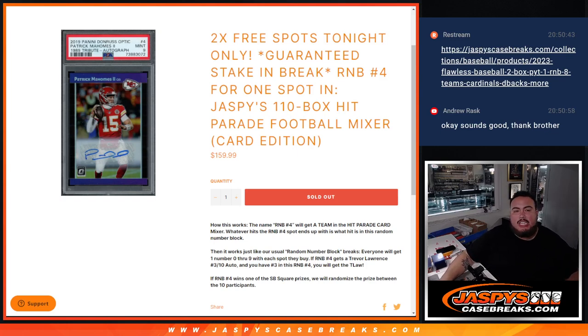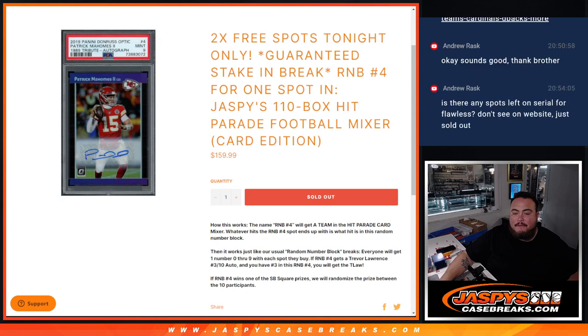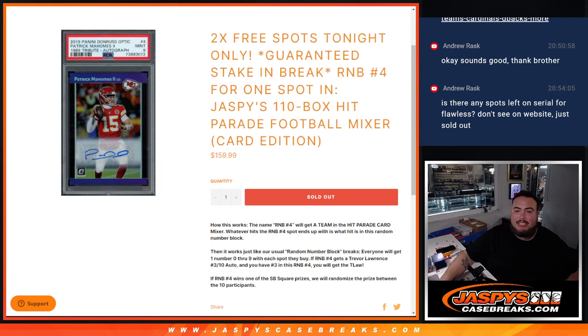What's up everybody, Jason Garrett from Jazbi's CaseBreaks.com. We just sold out another RNB filler for a spot in the Jazbi's 110 box Hip Parade Football Mixer, guys, the card edition.